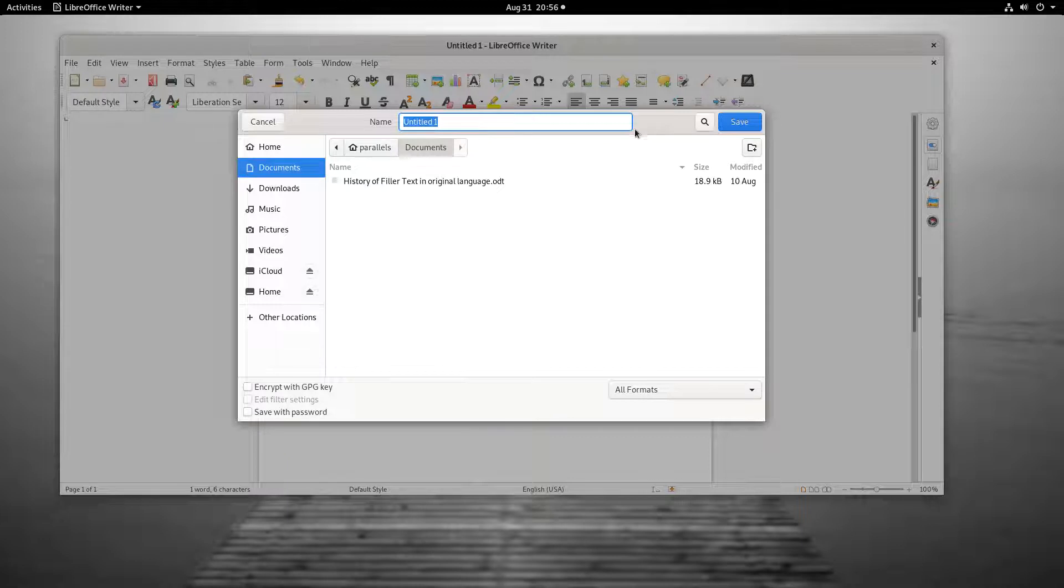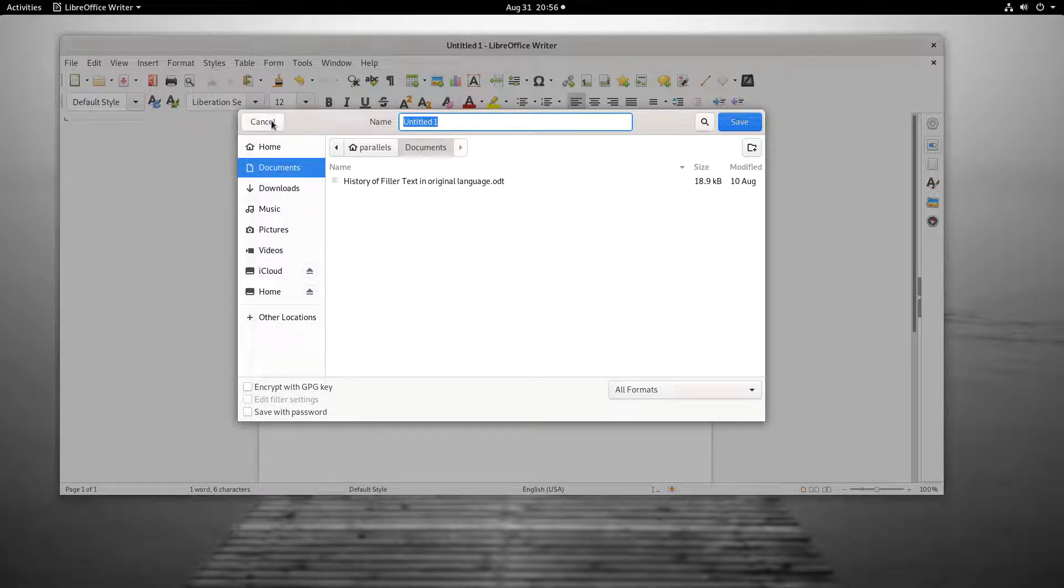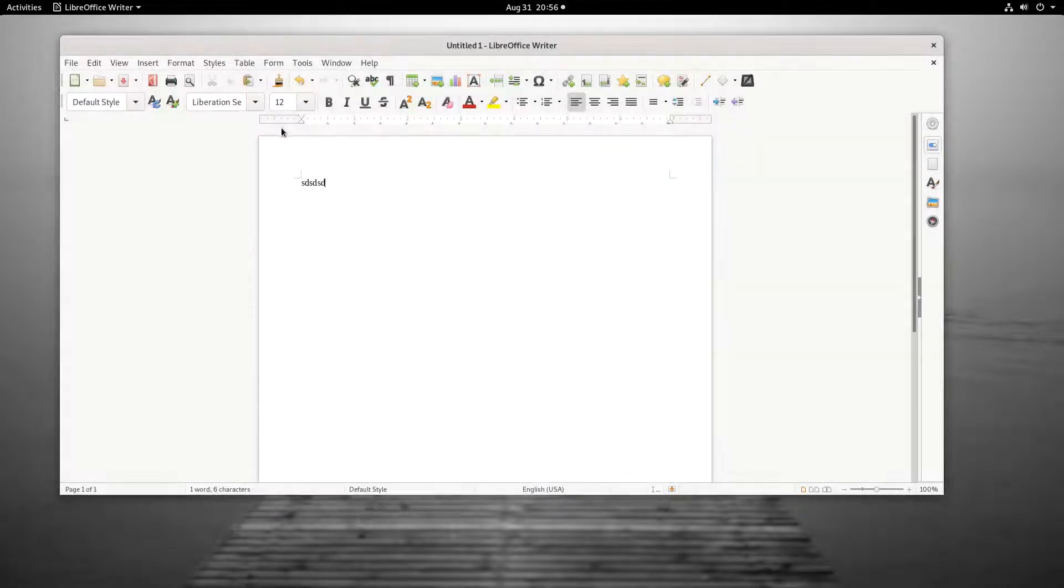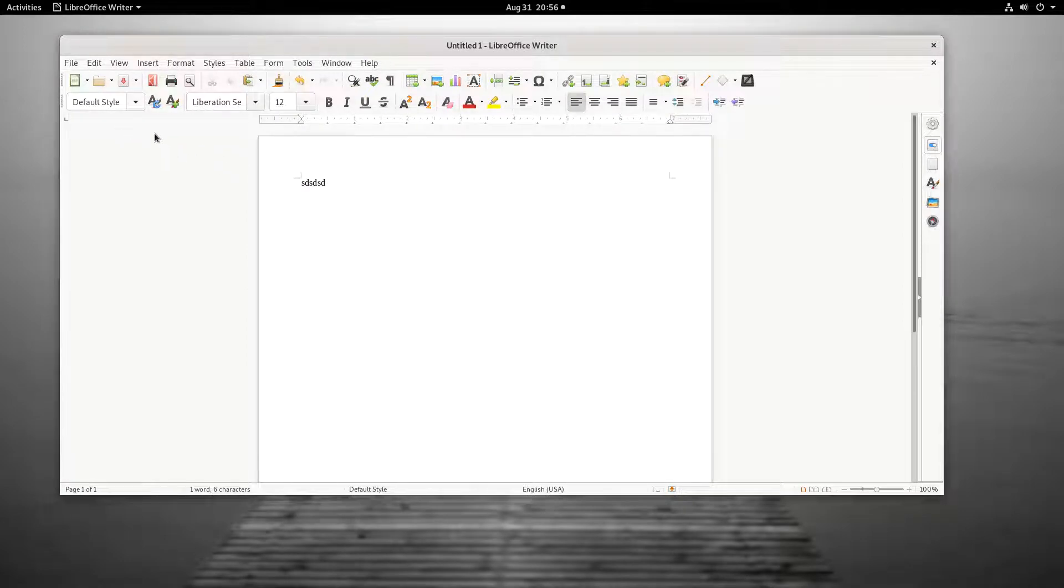Perform any one of these for the first time, and the Save dialog that will be covered in a minute will launch. Subsequent times they are performed, the document will simply be updated.